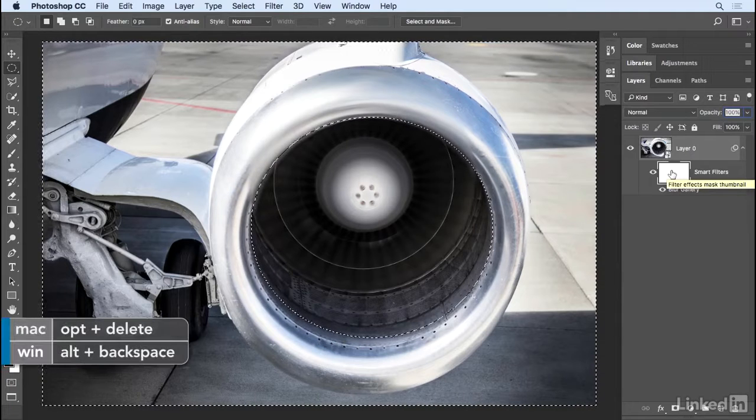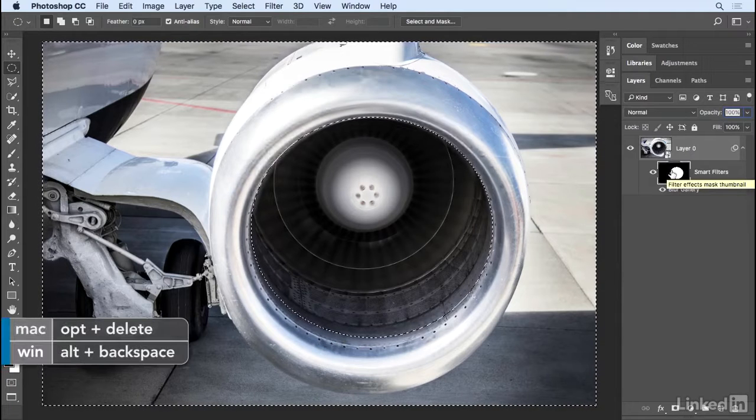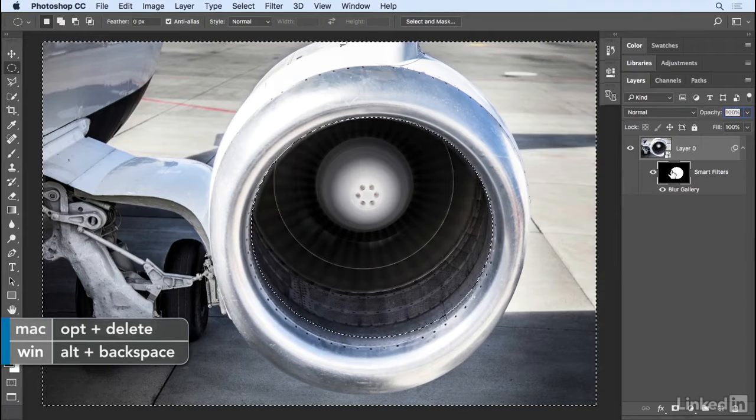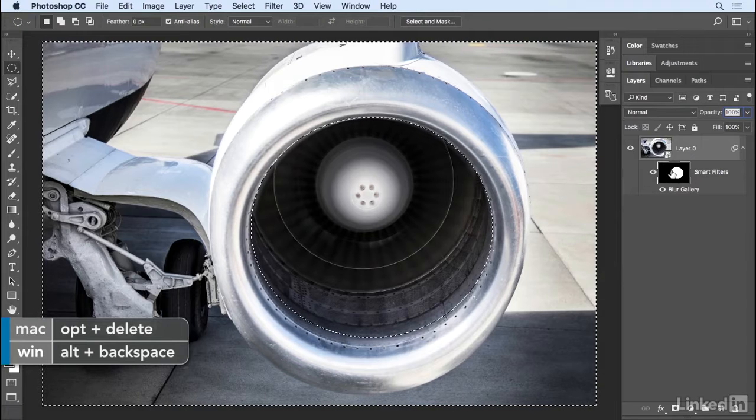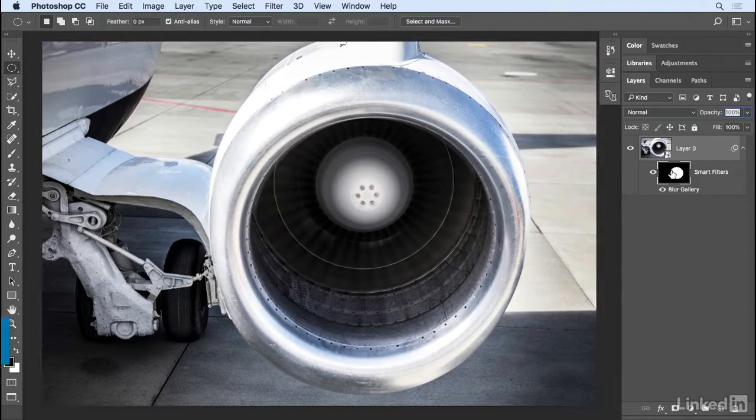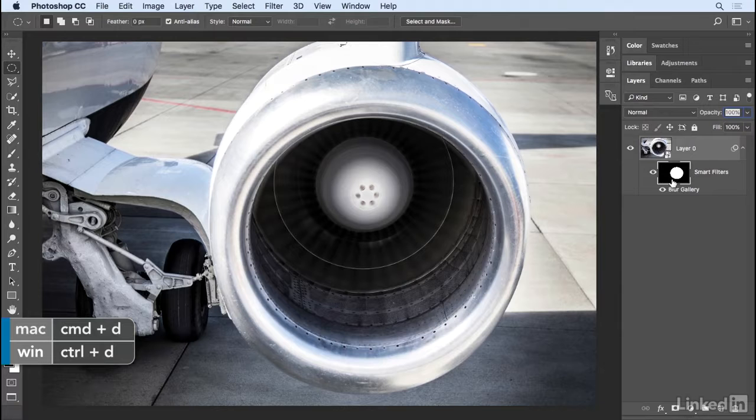Then I'll deselect using Command D and we can see before and after if I toggle the blur gallery off. There it is before and with the blur gallery applied.